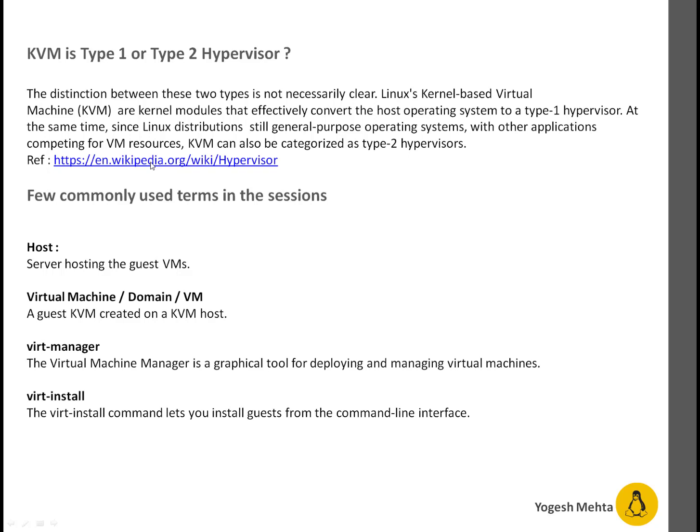A few commonly used terms in this session: when I say host, it refers to the server hosting the guest VMs — the machine where KVM will be installed. A virtual machine, also called a domain, VM, or guest, is a guest KVM created on a KVM host. Virt-manager is a graphical tool for deploying and managing virtual machines. Virt-install is a command-line tool to create or manage your virtual machines. These are the terms I will be using in the coming sessions.